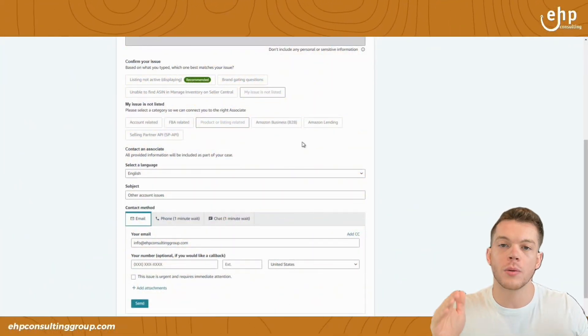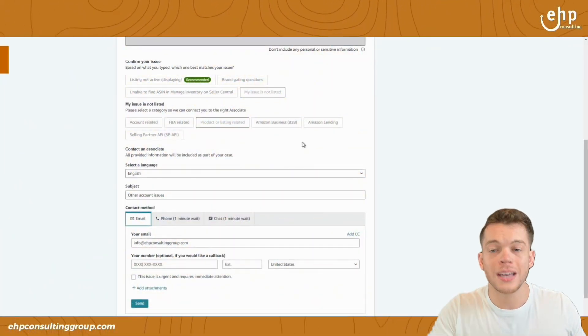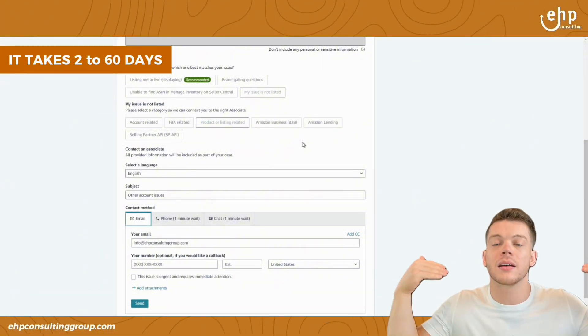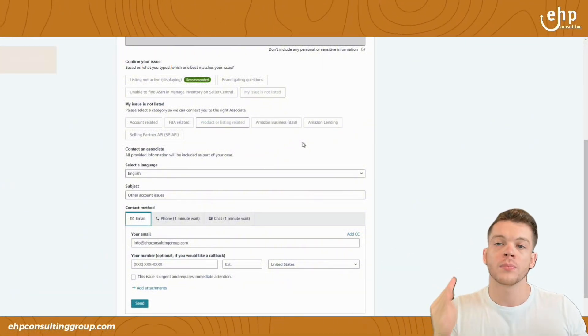So that way one's routed directly to the correct team. And one has kind of a seller support person that's helping you direct it to the right team. So having two cases always helps. And it usually takes around two to 60 days to get the listing reinstated.